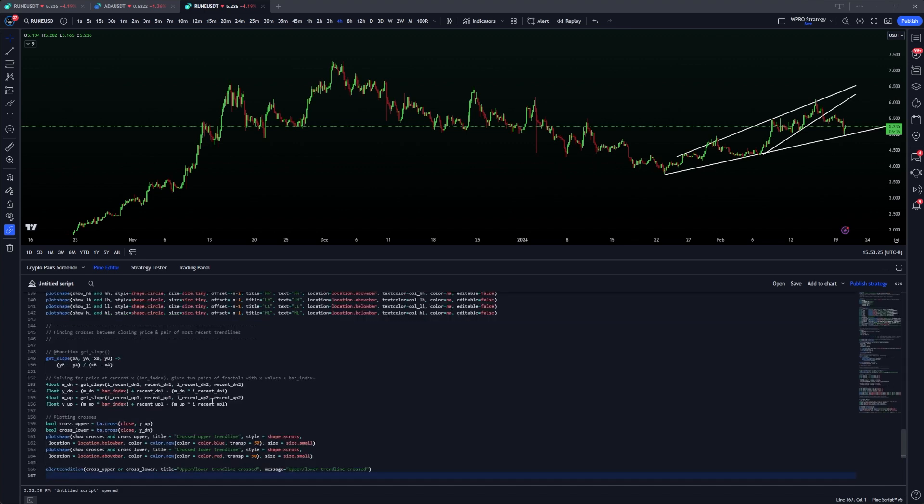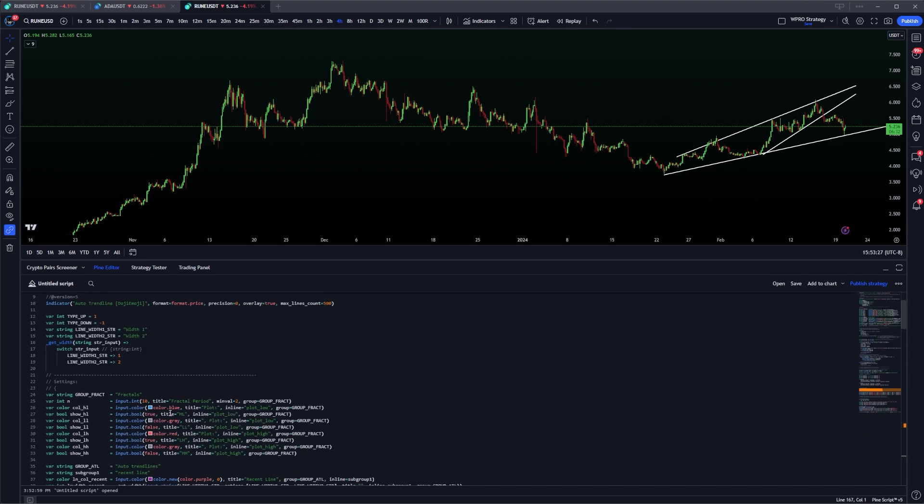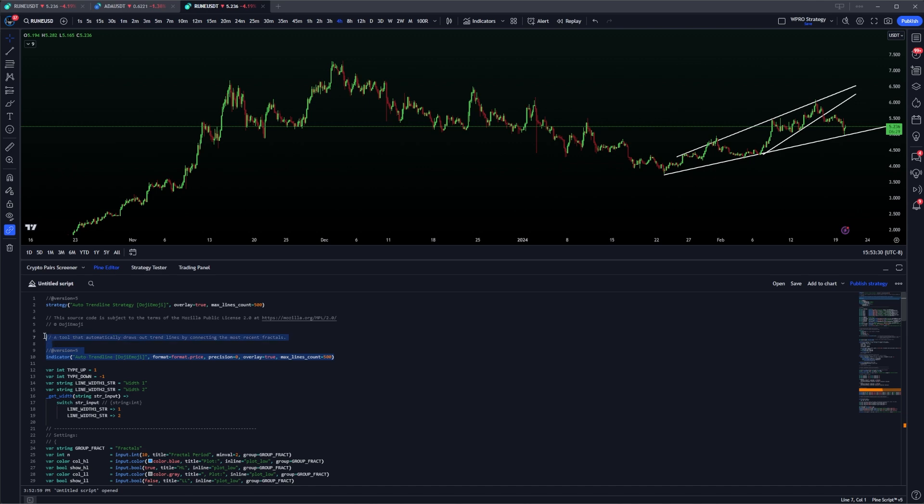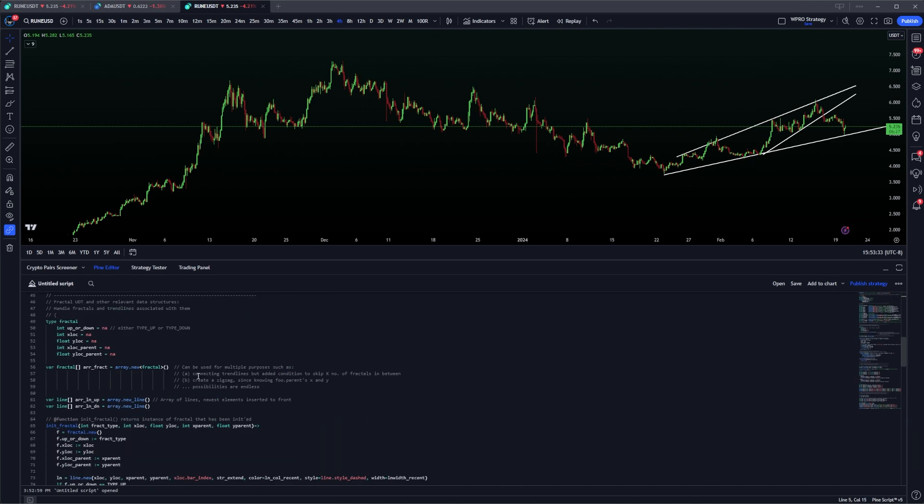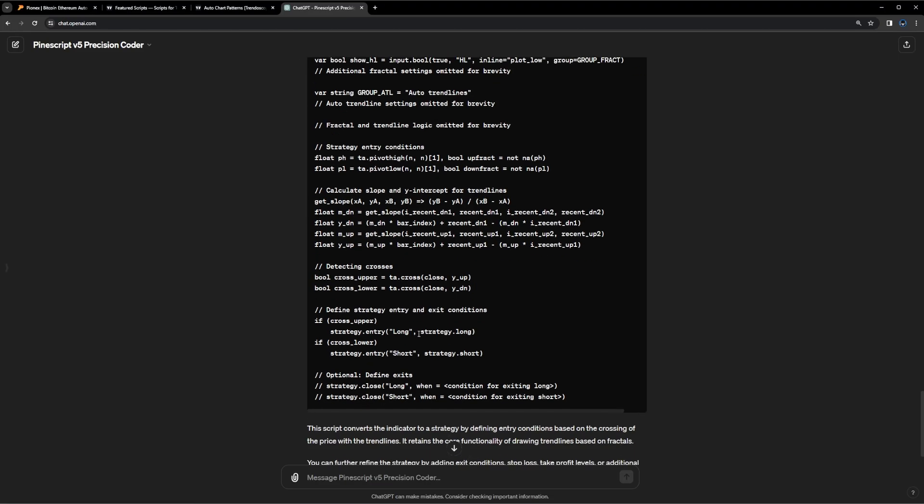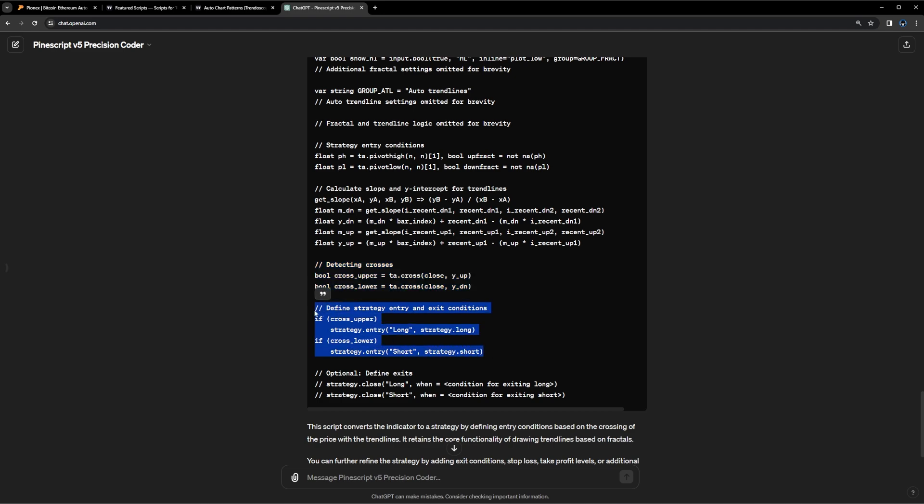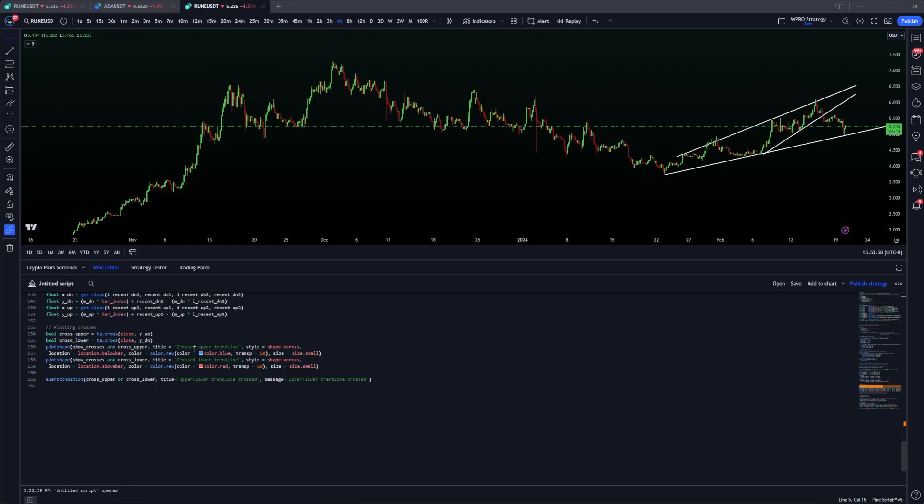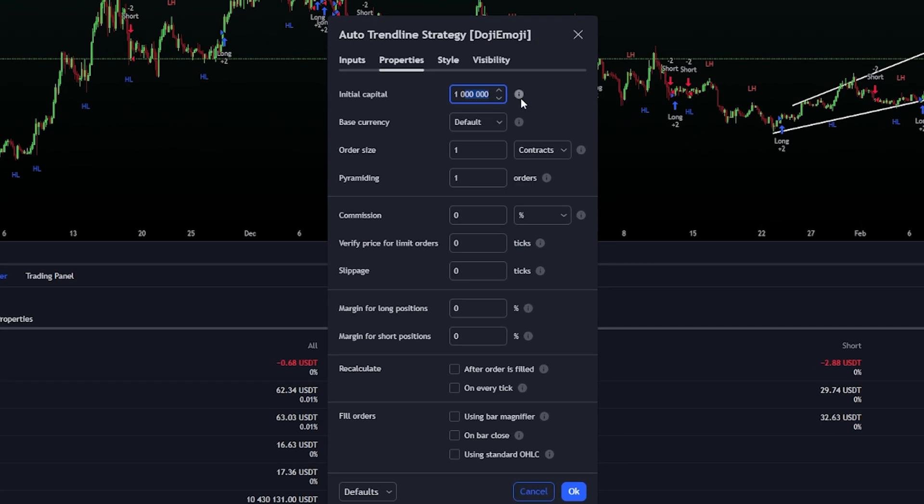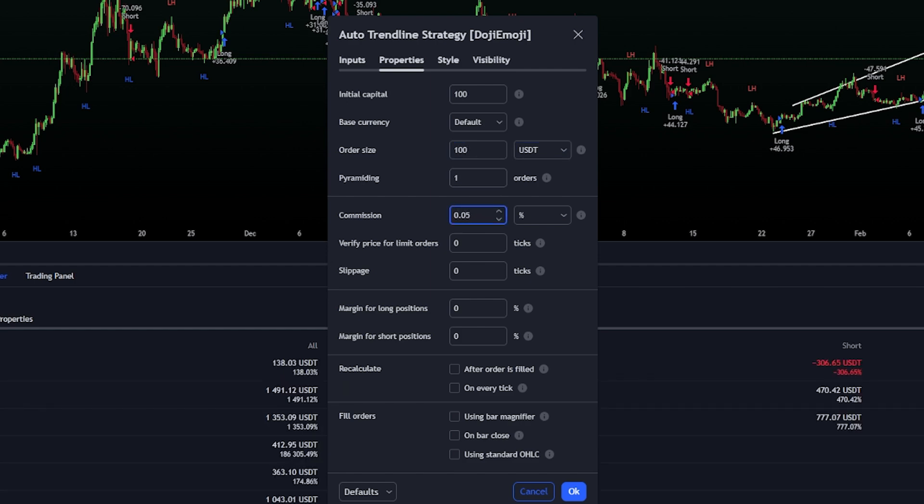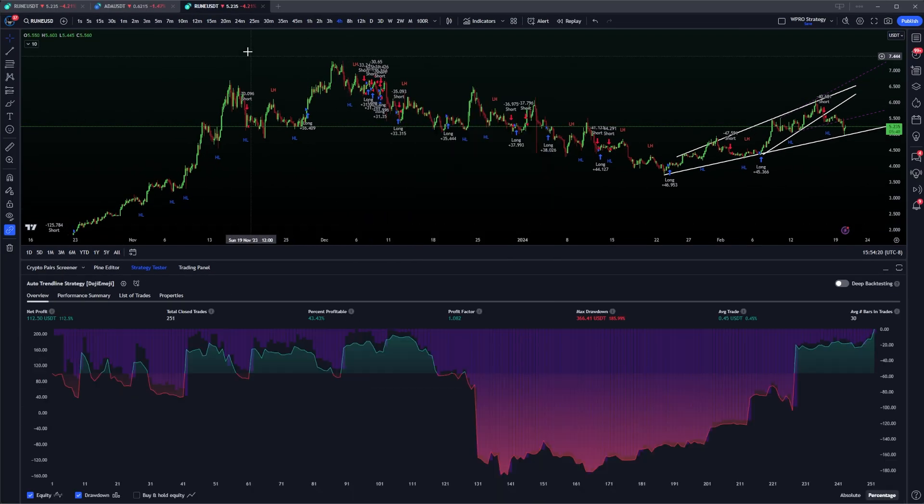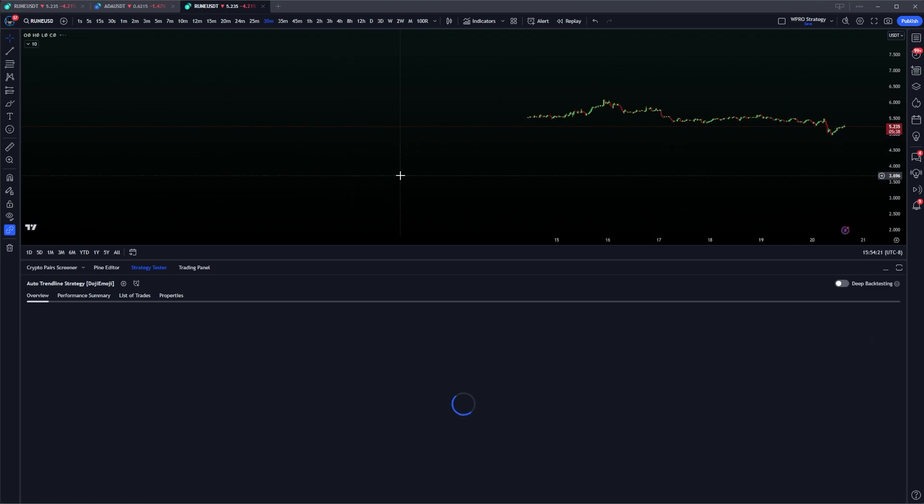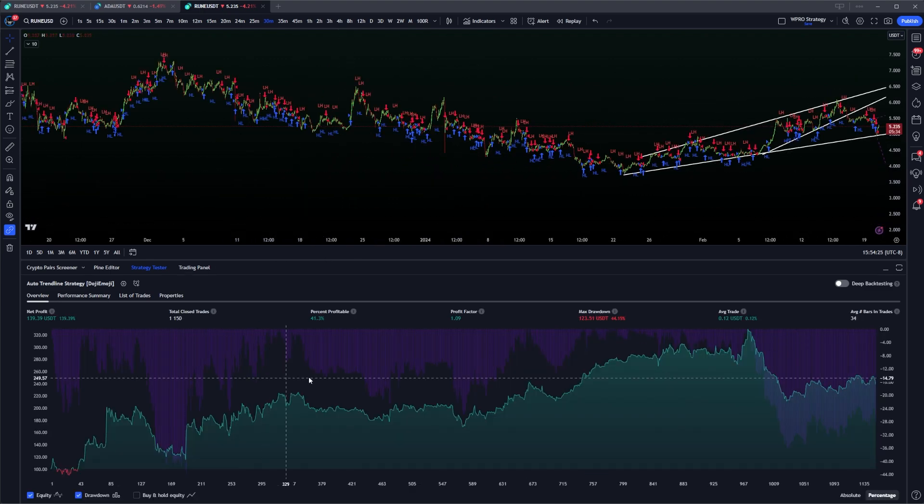So I'm going back to grab my long and short rules. These are the ones here that I need to grab. And I'm just going to grab the long and short rules. There's only two sections of code there that we really need. Now, I'm making a note that that matches the cross upper and the cross lower, which was in the alert condition there. I'm going to make sure that the initial capital is set to a 100 order size 100 USDT. And I'm adding point zero five percent commission, you can tune that to your brokerage, to make sure that you're back testing correctly.